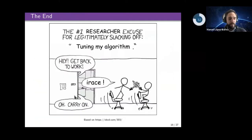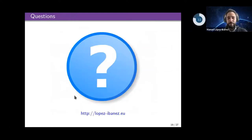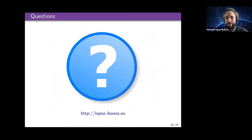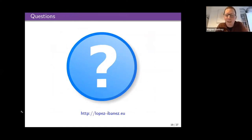I think I went a little bit over time, but I hope there is some time for questions. Thank you very much. Thanks Manuel, that was great — it's making my brain hurt because it's so meta, this whole area.